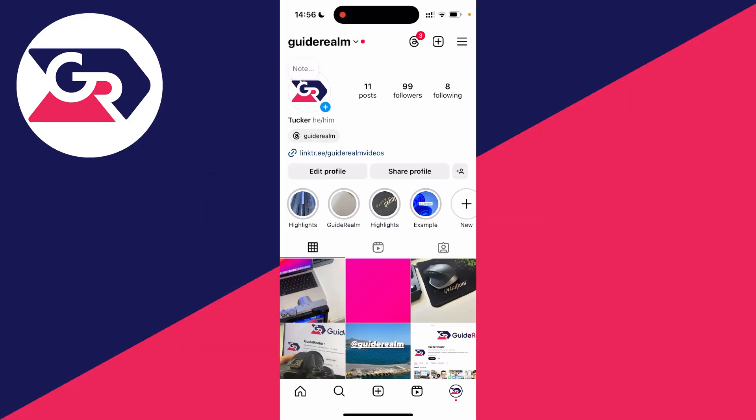So you want to clean up your Instagram profile and archive all of your posts at once. This is super easy to do.